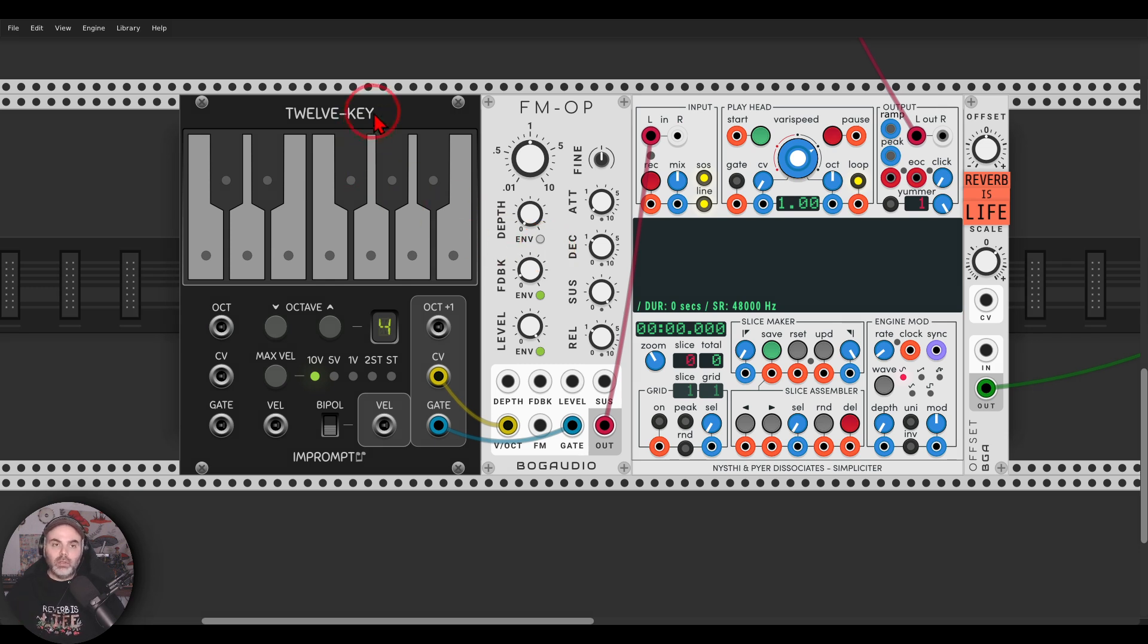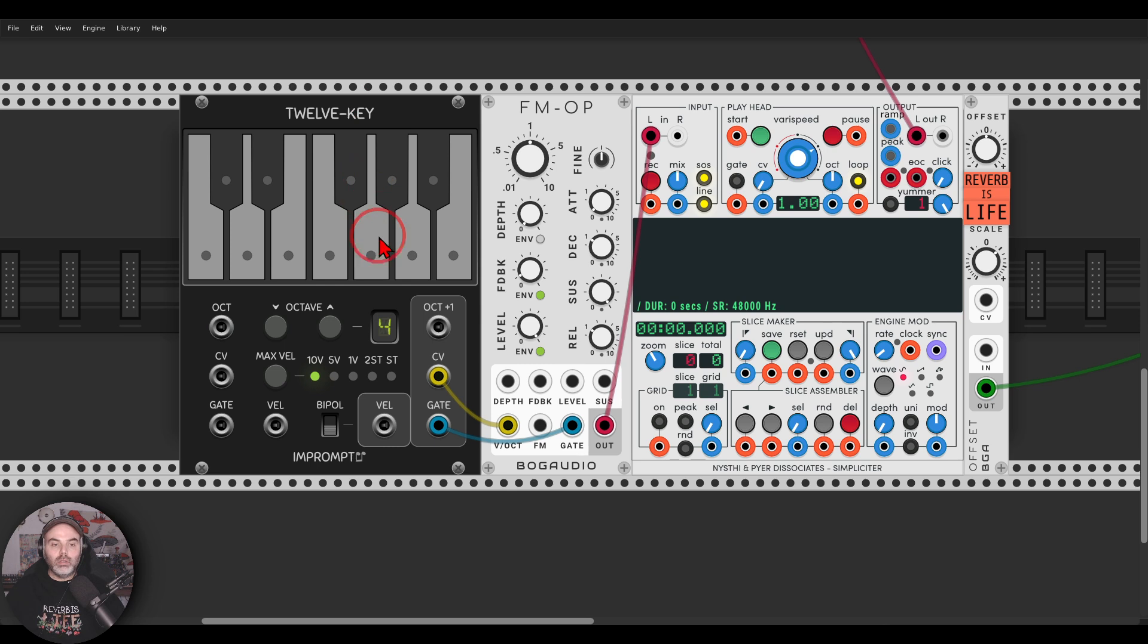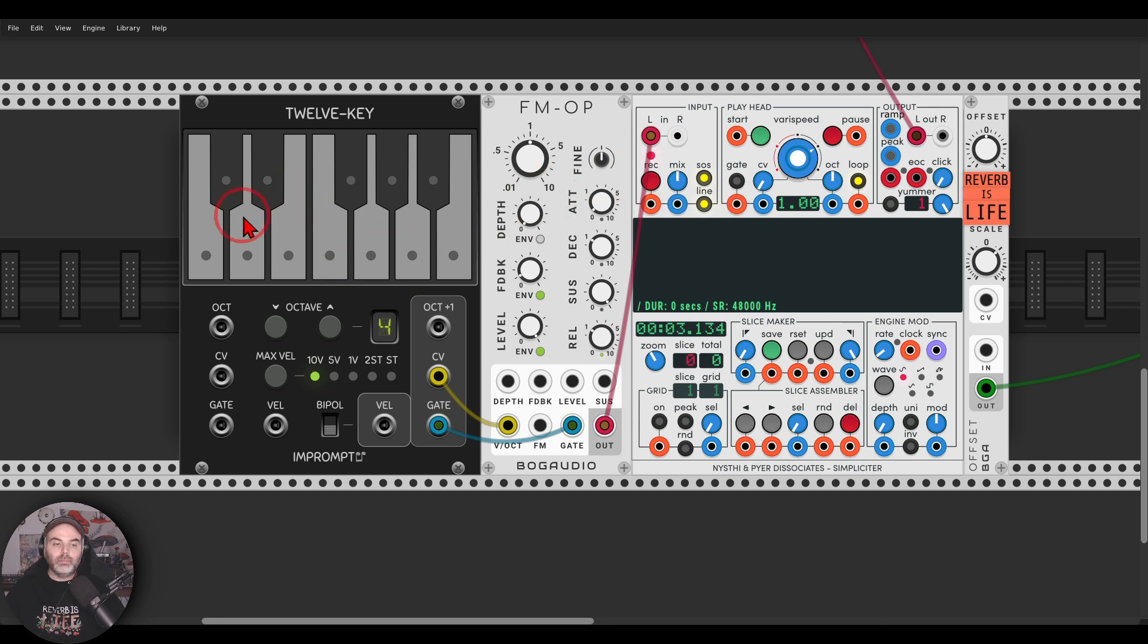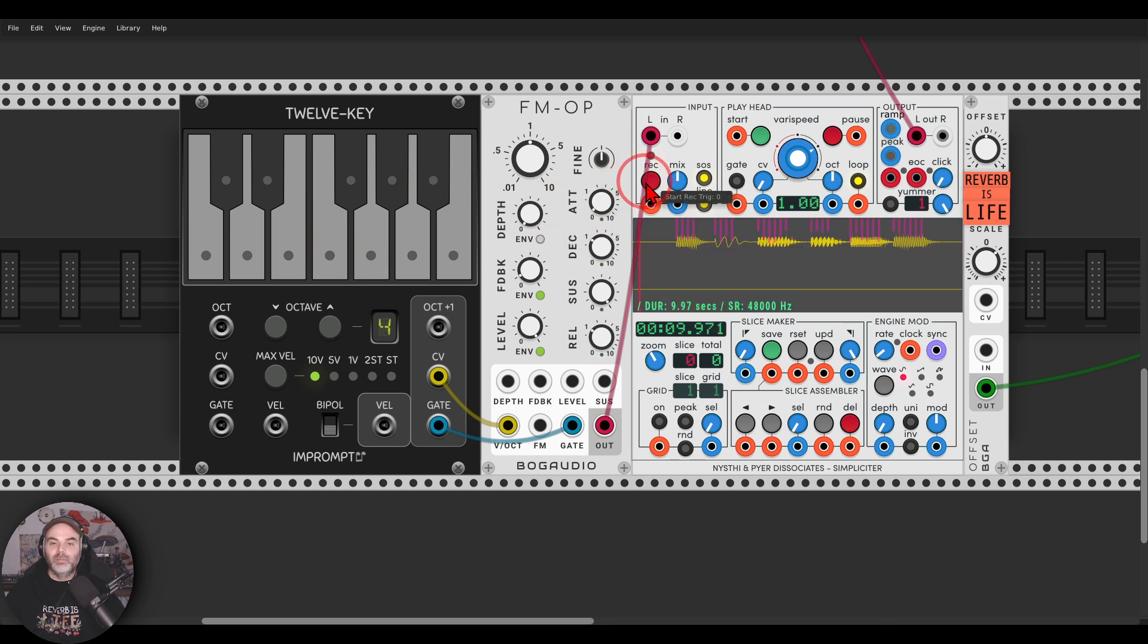I also have here 12 key from Impromptu, just for playing this voice. You can use a sequencer, you can use your MIDI keyboard. So I can just play this voice and let's record a few notes. Nothing too amazing. Simpliciter will just play it back.